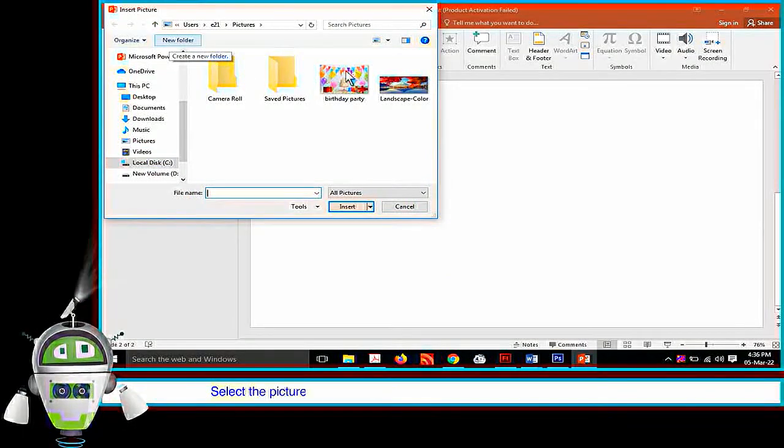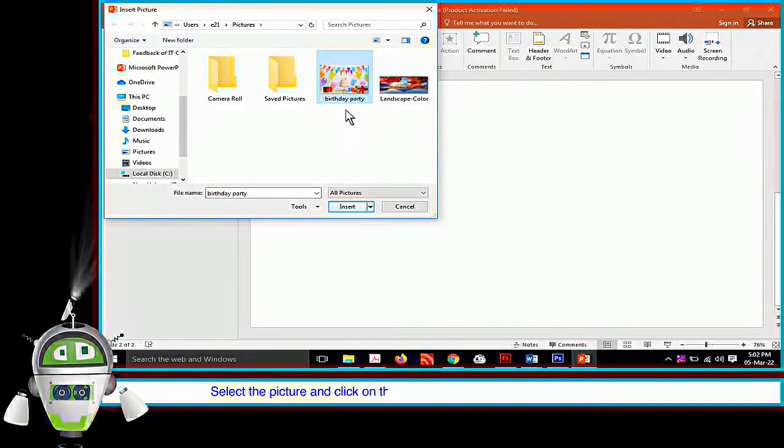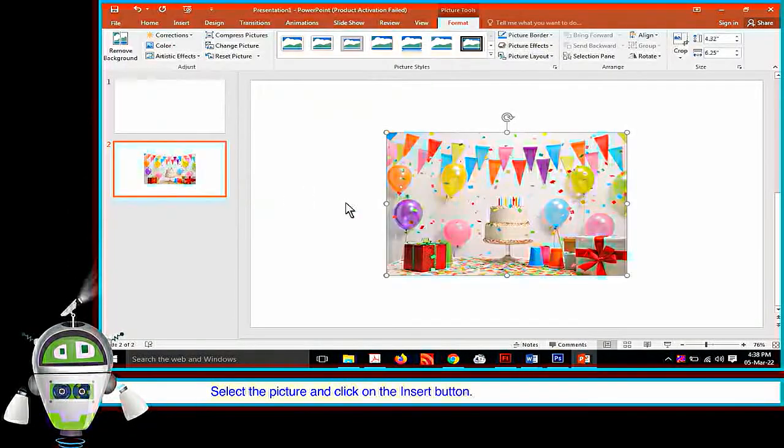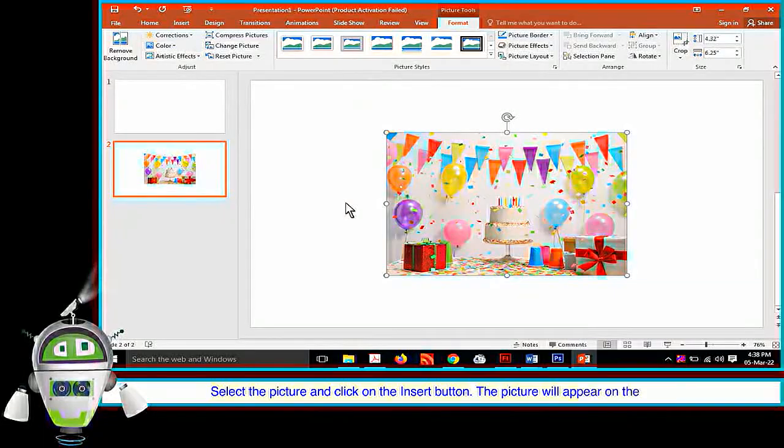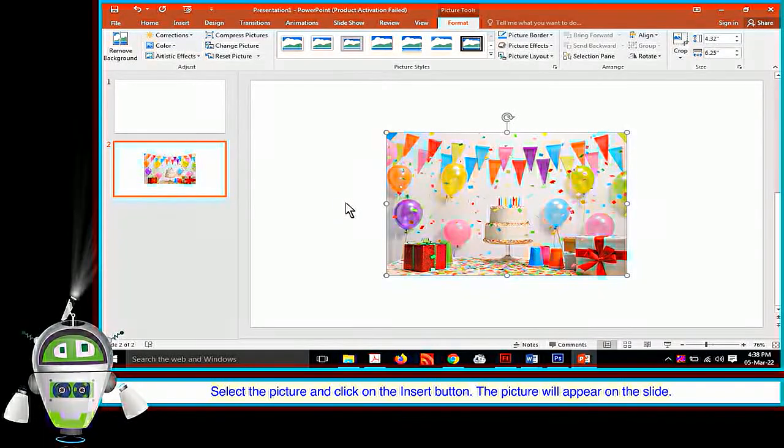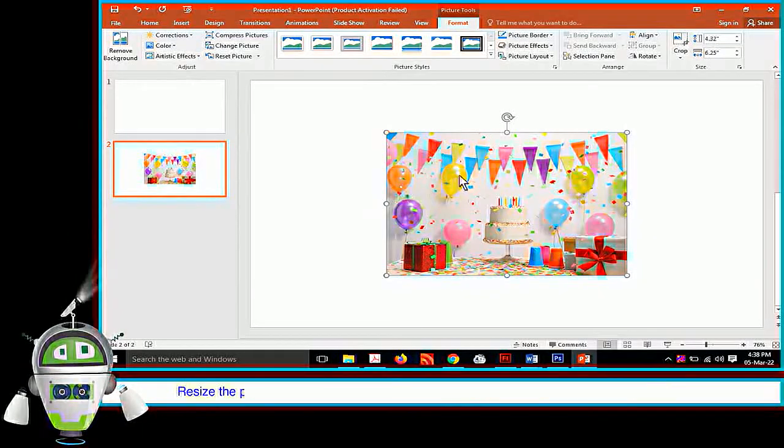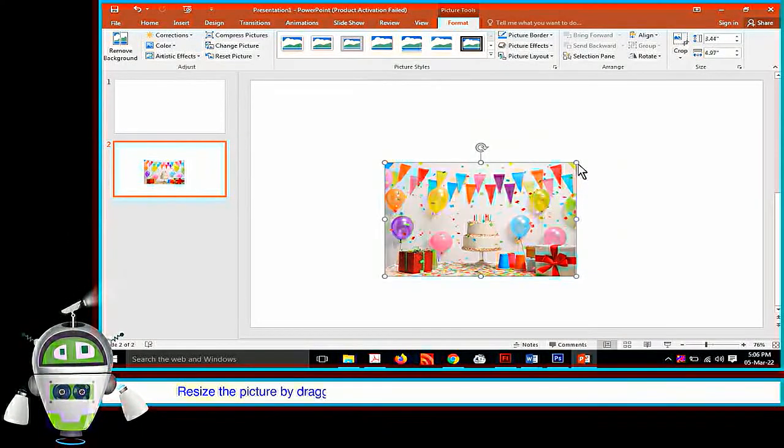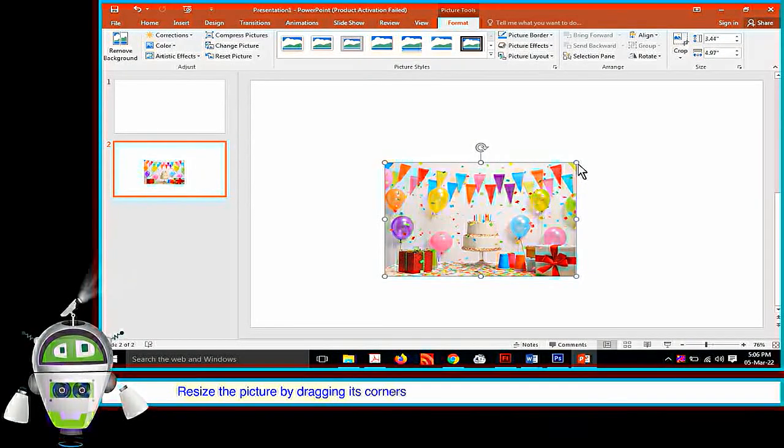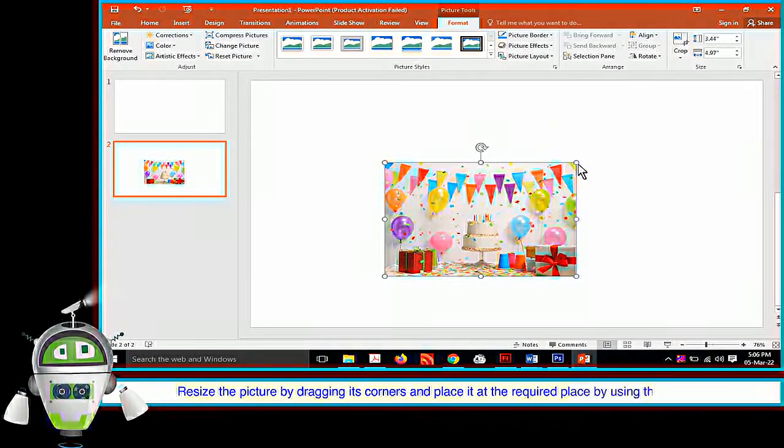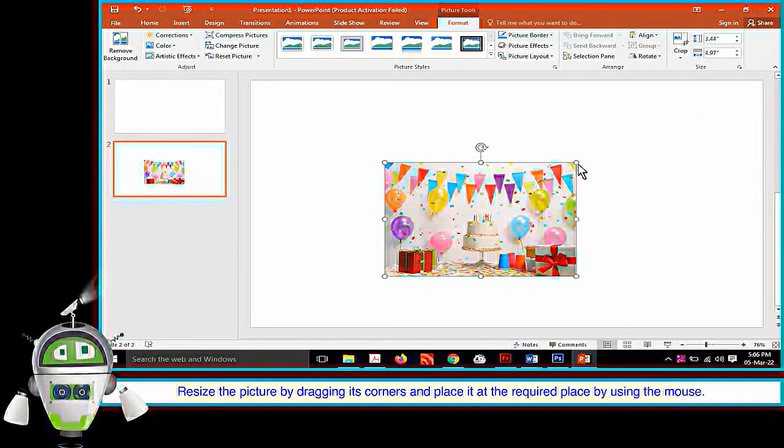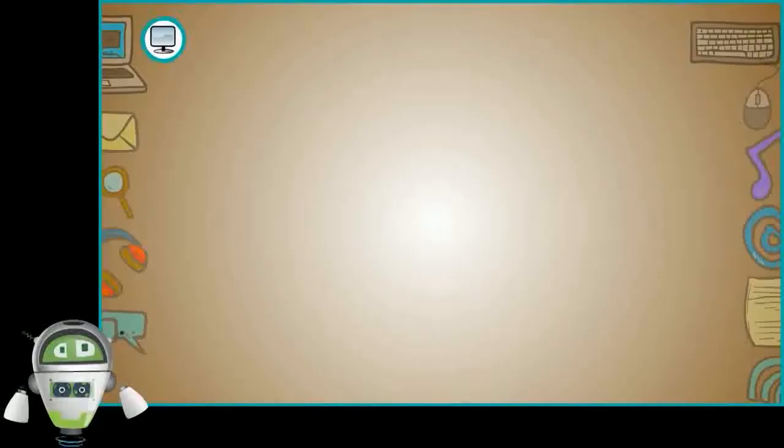Step 5: Search and double click on the picture which we want to insert. Select the picture and click on the Insert button. The picture will appear on the slide. Resize the picture by dragging its corners and place it at the required place by using the mouse.